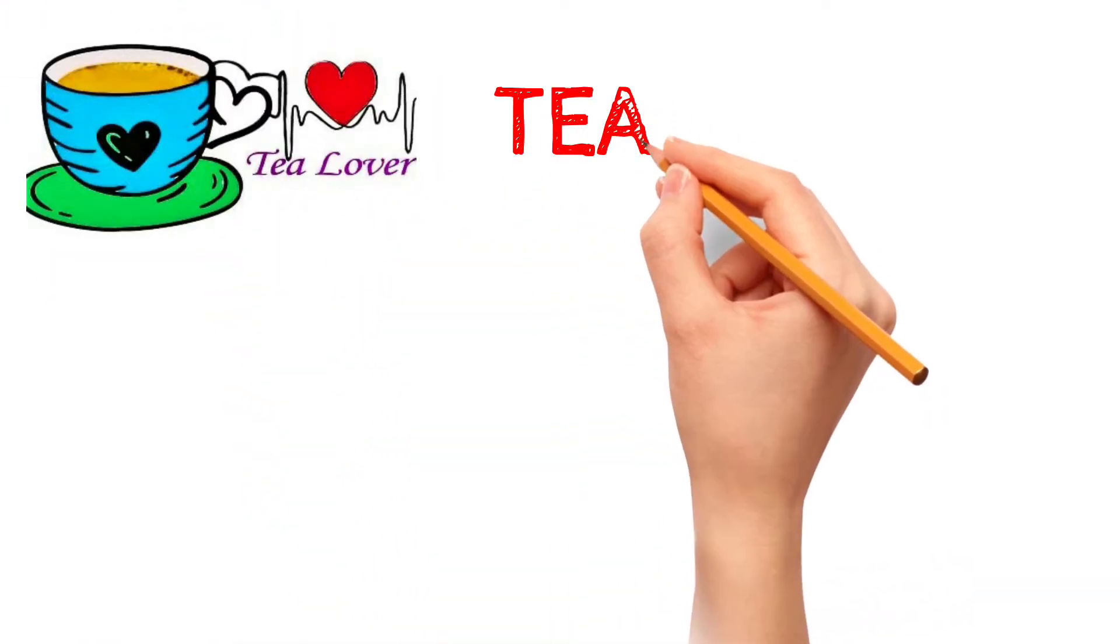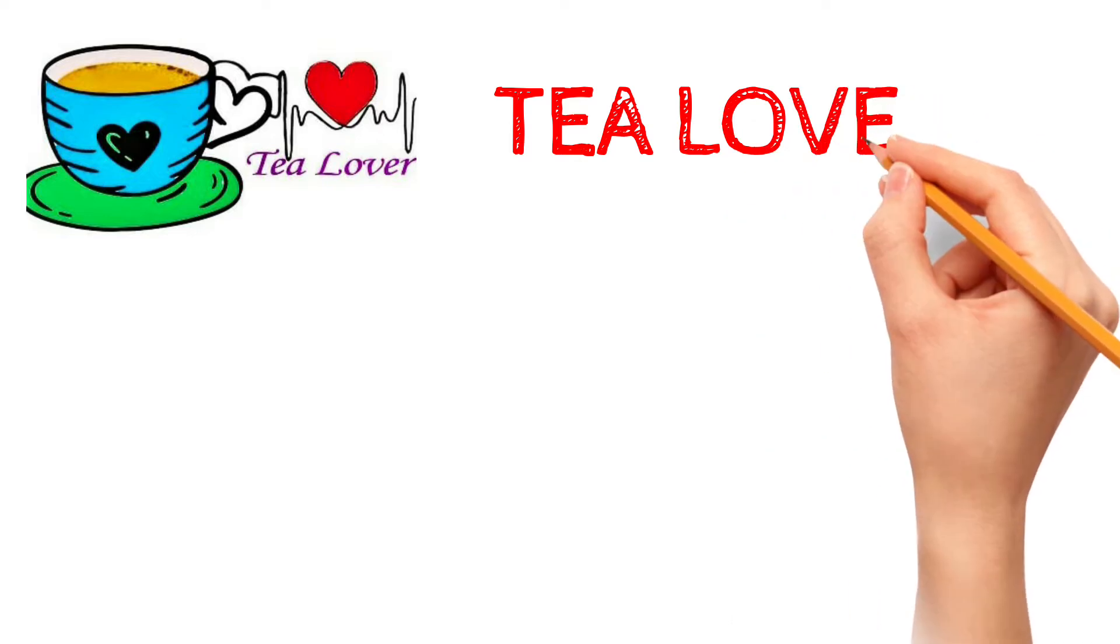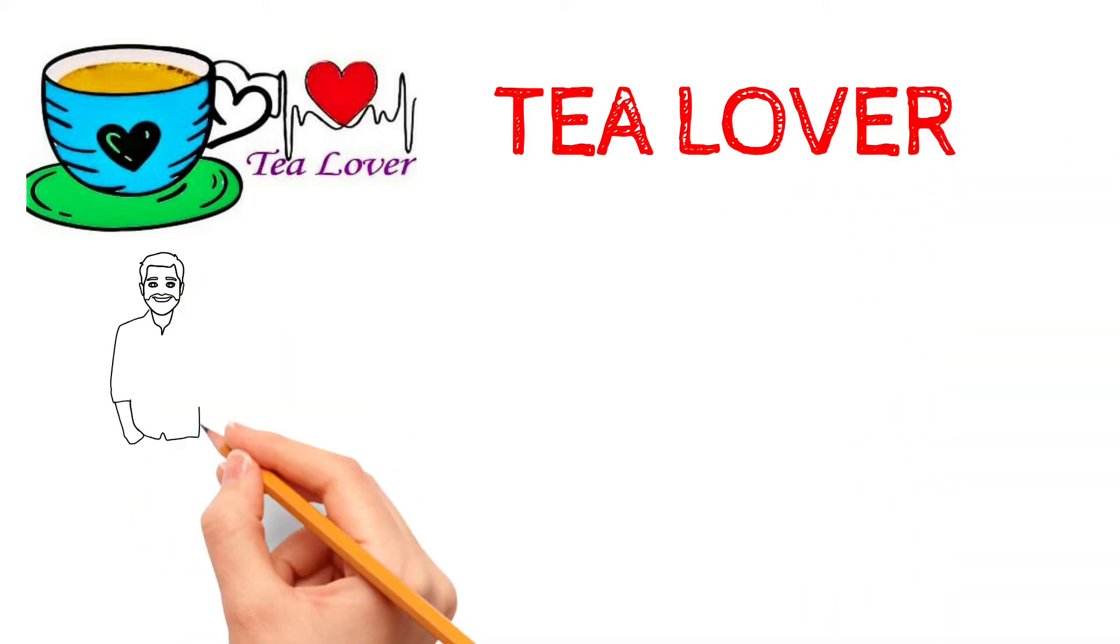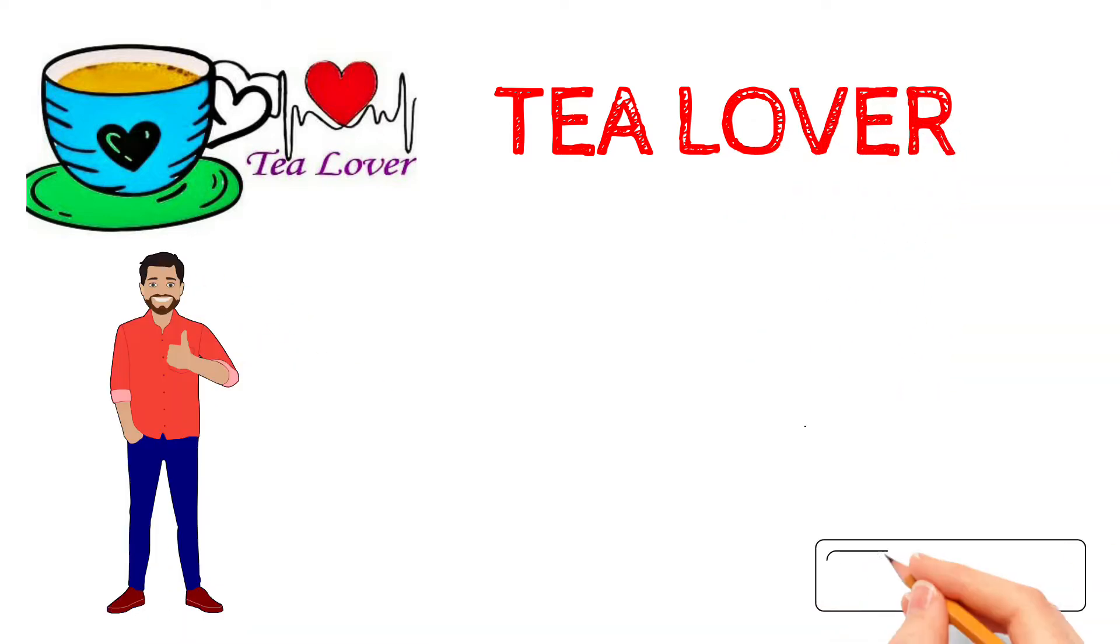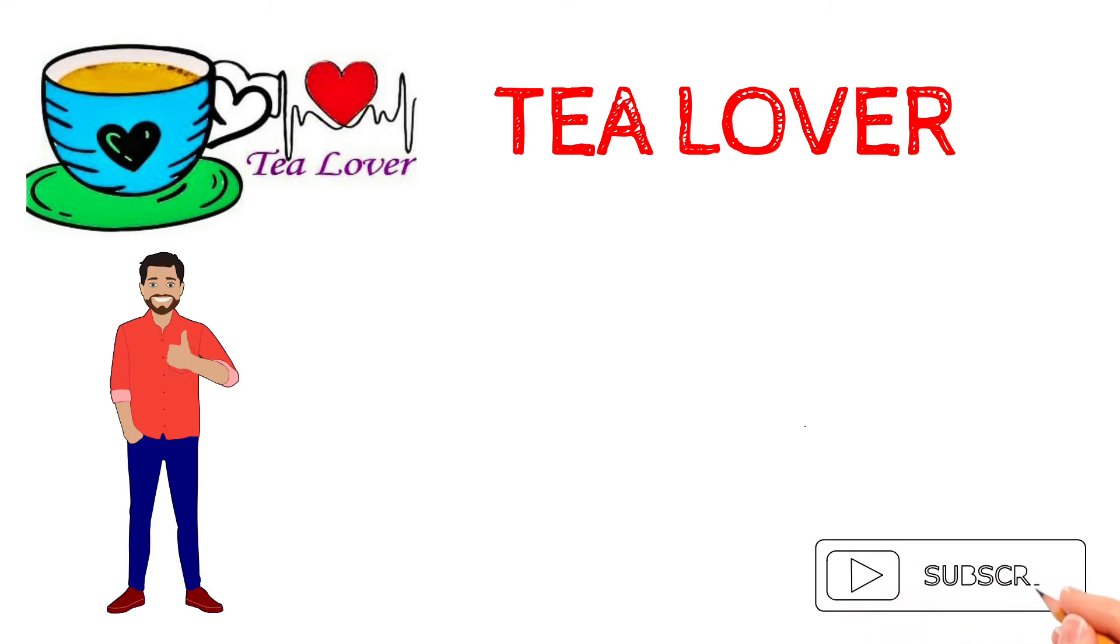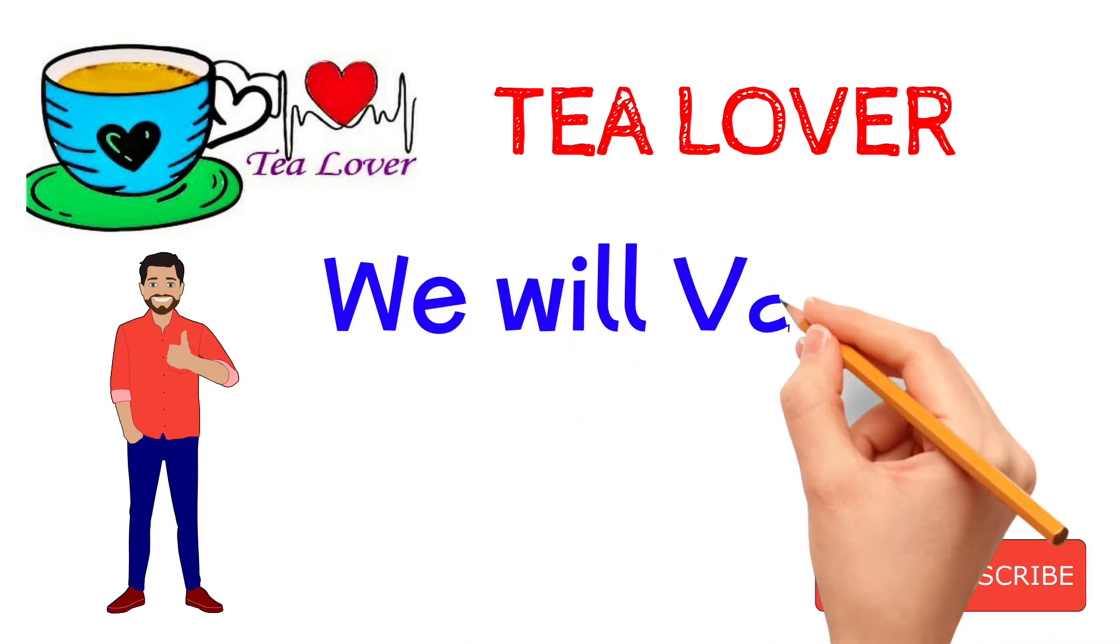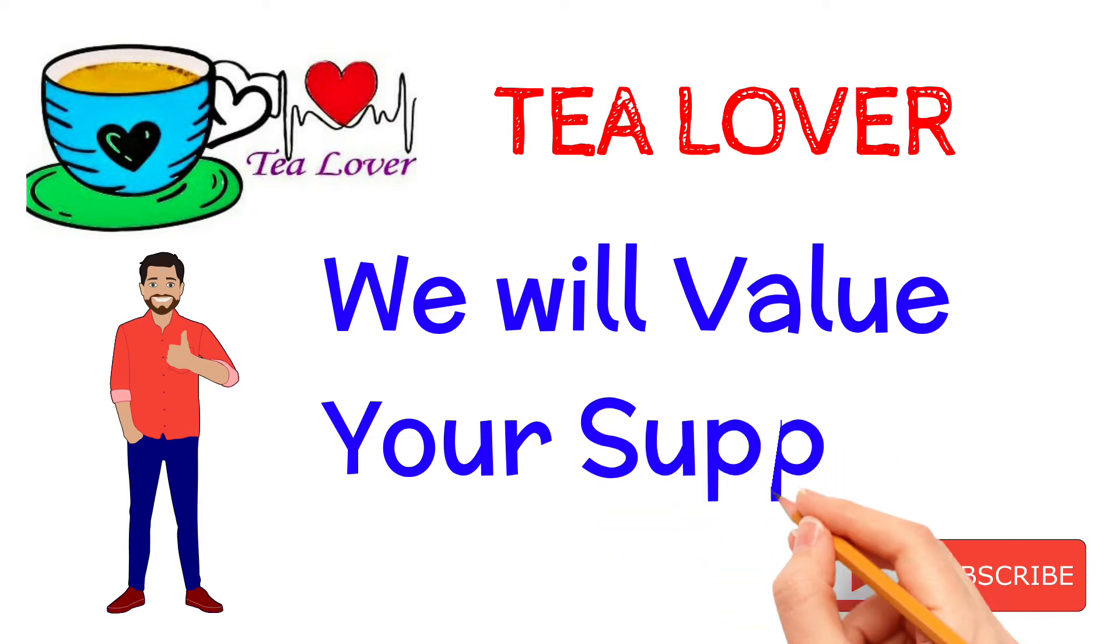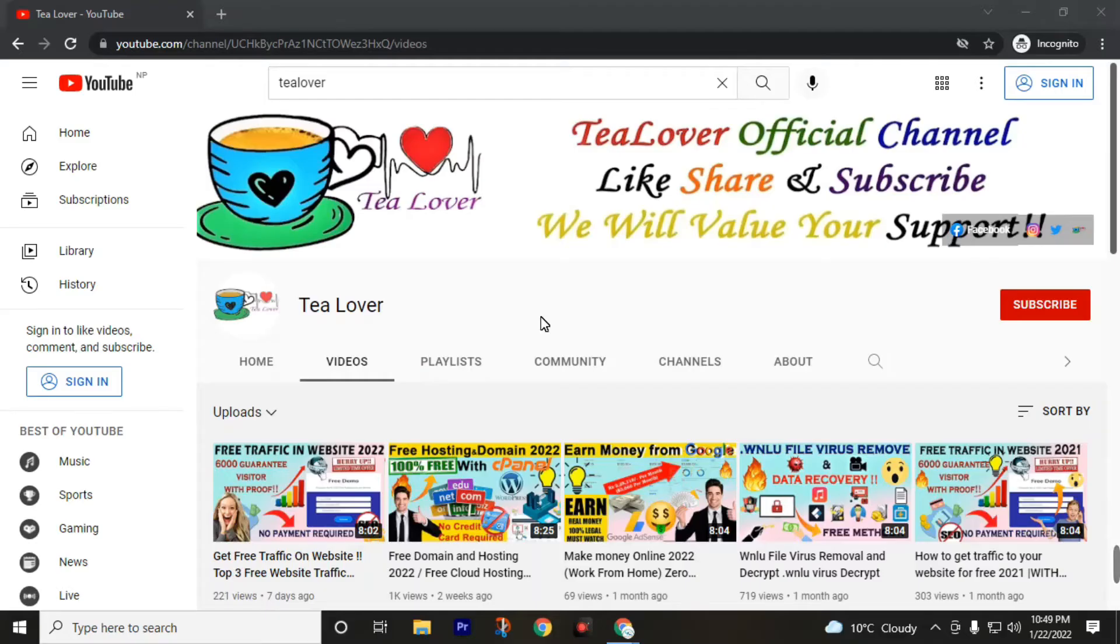Welcome back to channel TeaLover. If you are new to this channel, subscribe and if you've already subscribed, enjoy this video. Don't forget to press the bell icon to join the notification squad to get the latest uploads from TeaLover. In this video we are going to talk about how to get a domain for free.